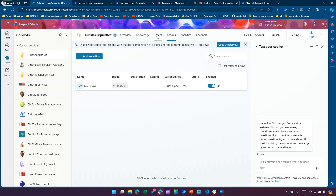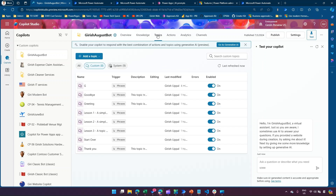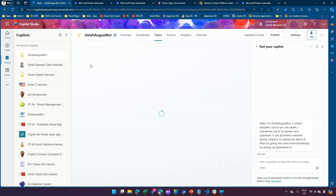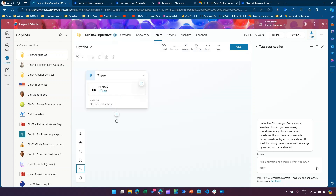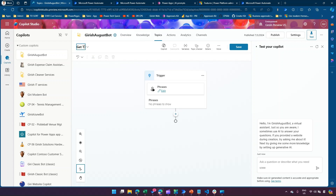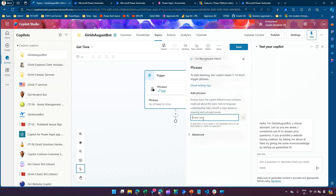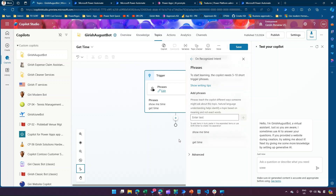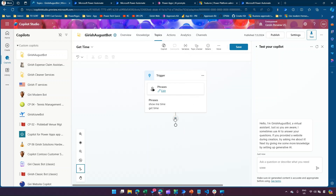I'll go back to Topics and create a custom topic. I'll name this topic 'Get Time' and in the trigger phrase I'll type 'Show me time' or just 'Get Time.' This is a simple trigger phrase — I'll close this.